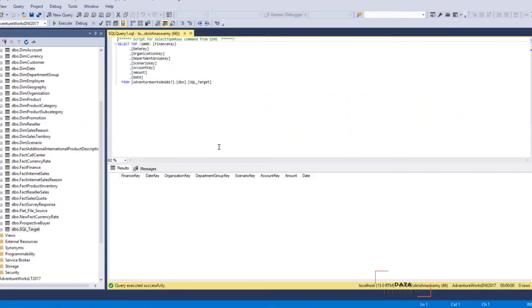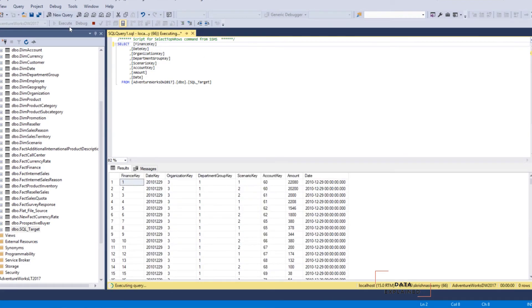Now the same table — let's see what is inside this table. Just going to take the top thousand. You can see 39,409 rows have been loaded. Straightforward.